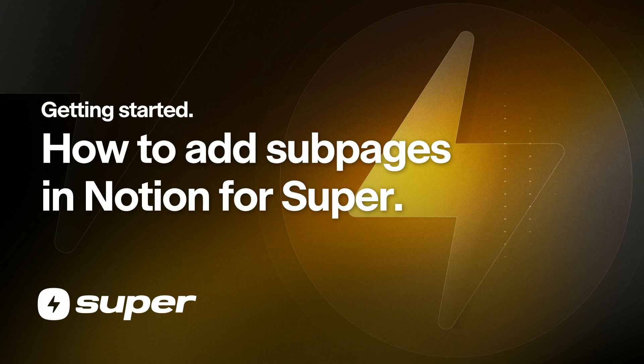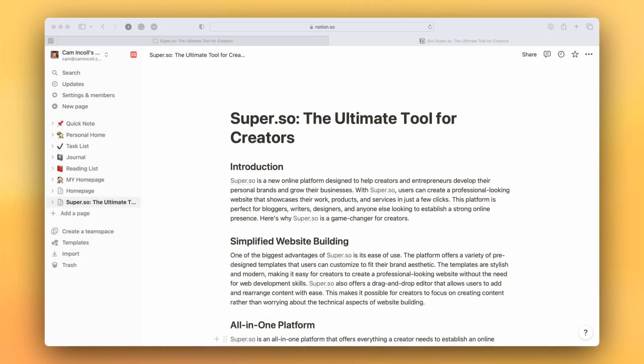We're going to talk about subpages and adding subpages to your Super site. Super will automatically add any subpages of your homepage in Notion to your Super site.